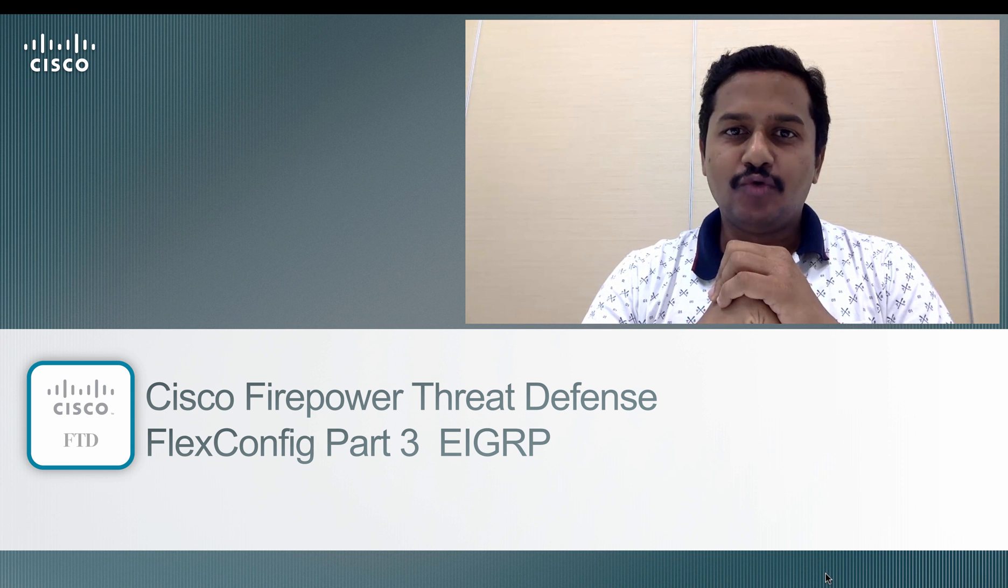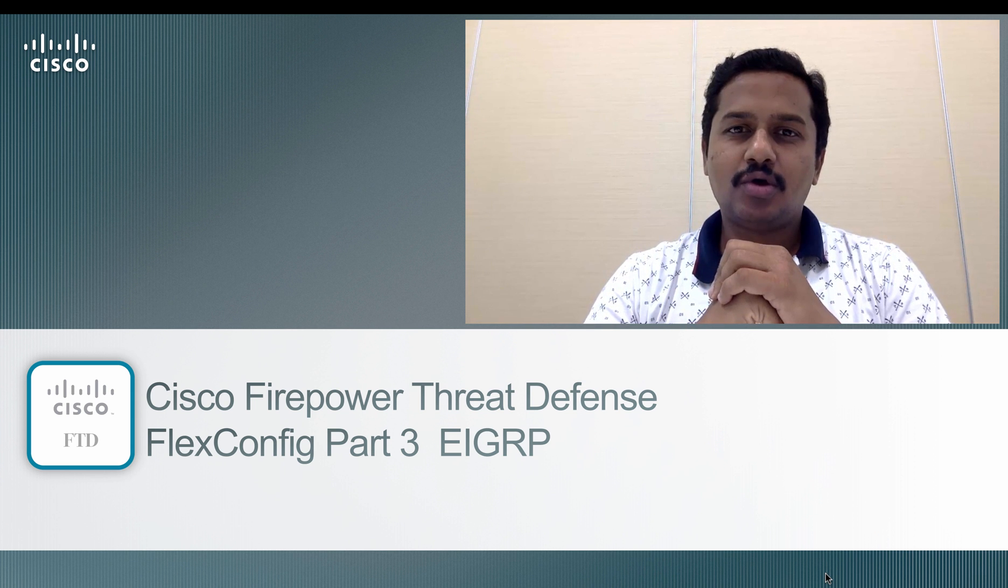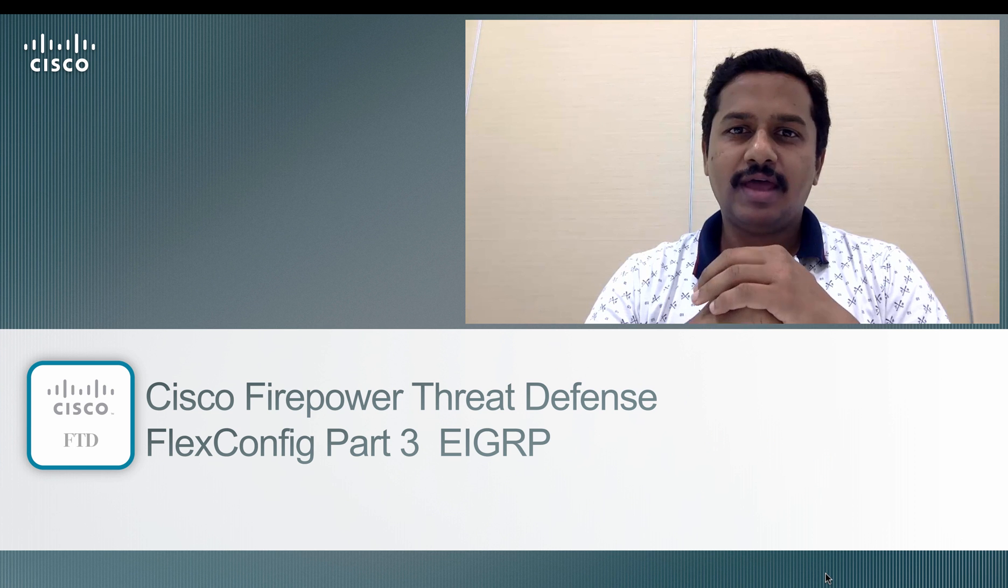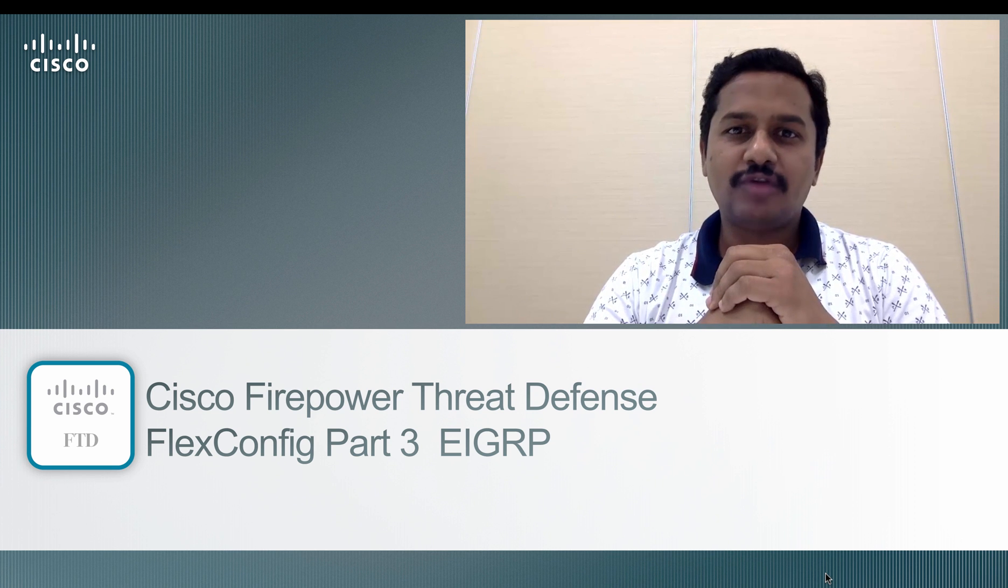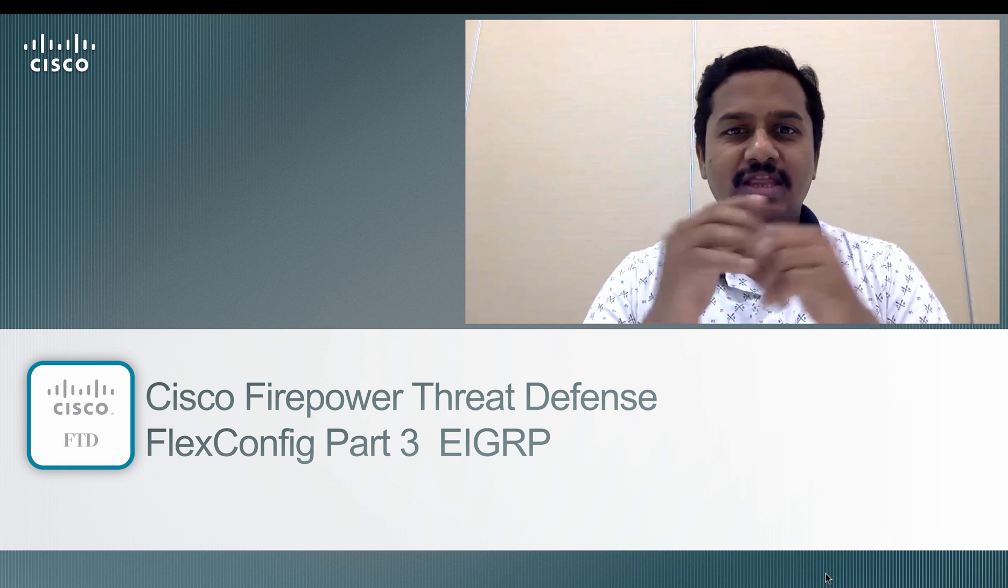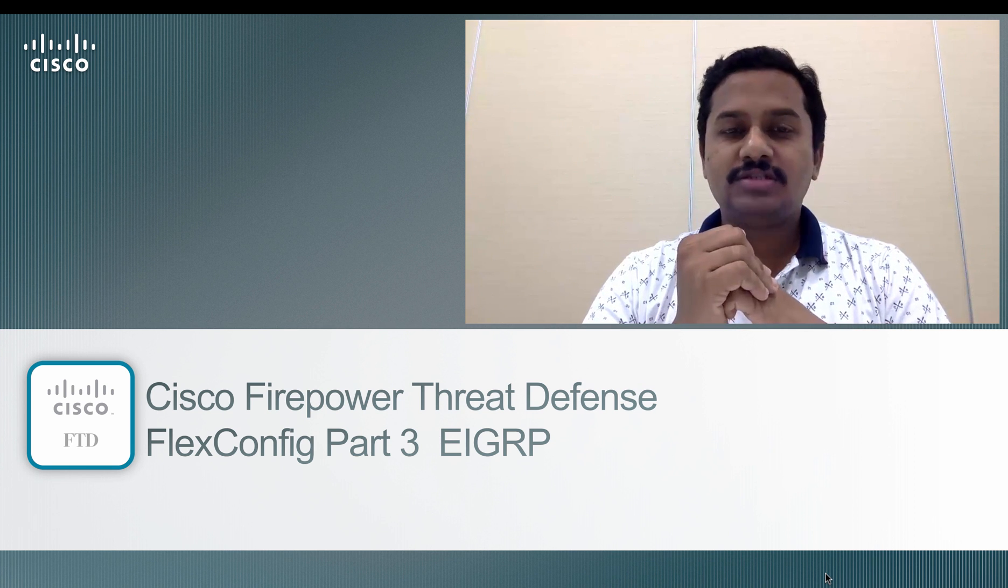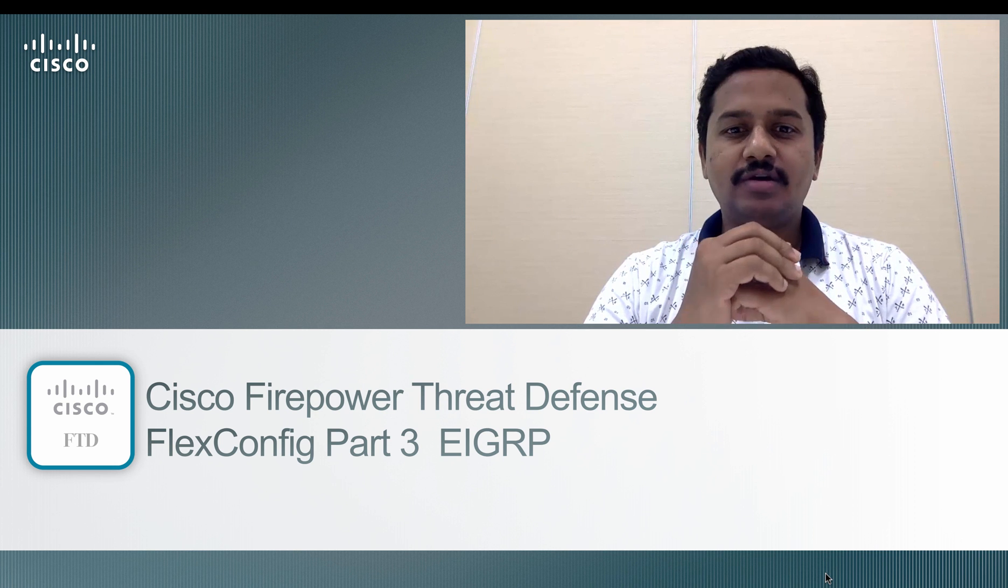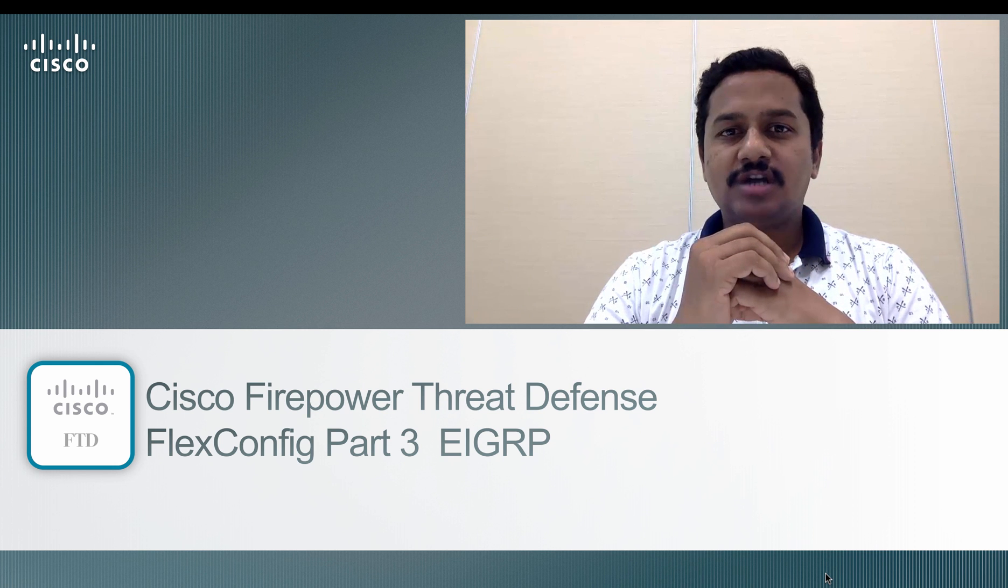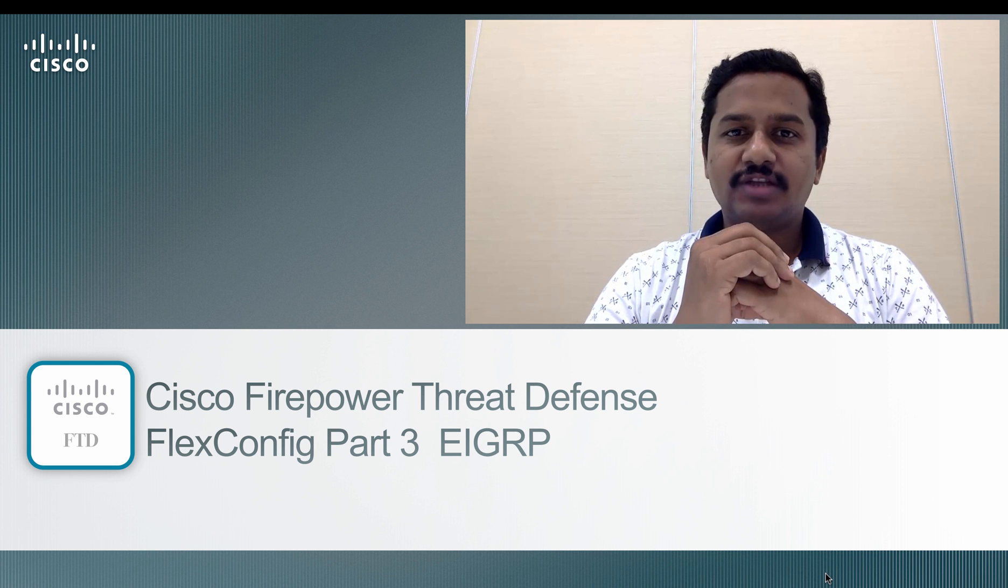In the previous video, we saw how to configure AGL with flex configuration. In this video, let's see how to enable or configure EIGRP using flex configuration.